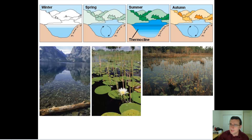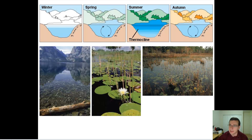Aquatic turnover basically has to do with the fact that water heated to different temperatures will be at different densities. Because of that, there are going to be circulation patterns happening within the lake.